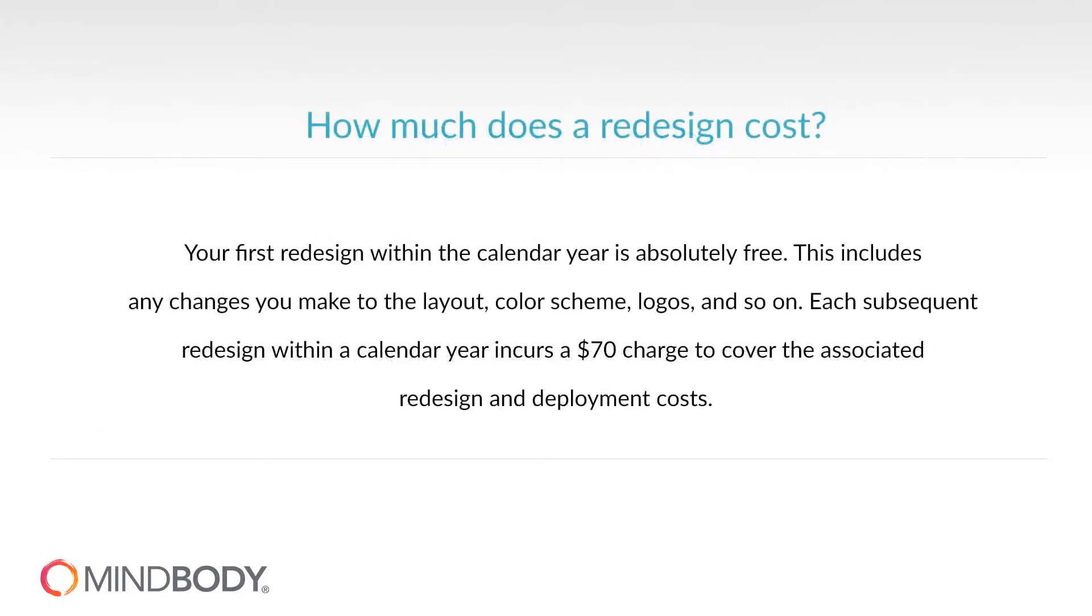Please note that any post-launch changes made to your app may incur a fee to cover the associated redesign and deployment costs.